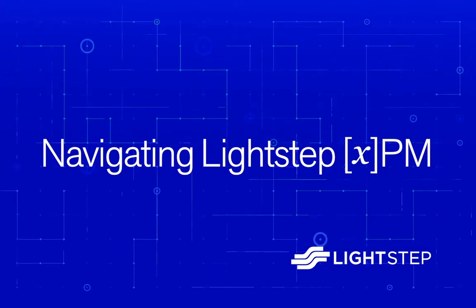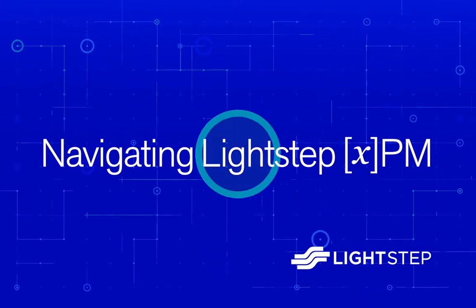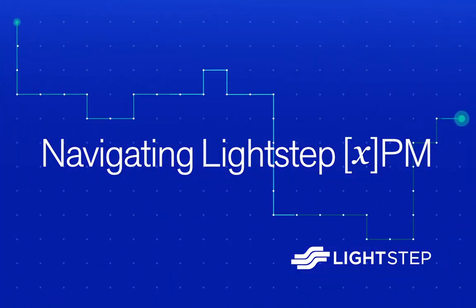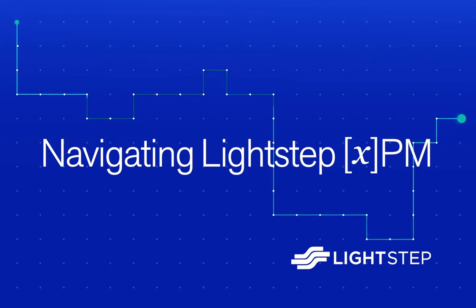LightStep XPM's unique features allow you to effectively manage the performance of any modern, highly distributed system through monoliths and microservices.